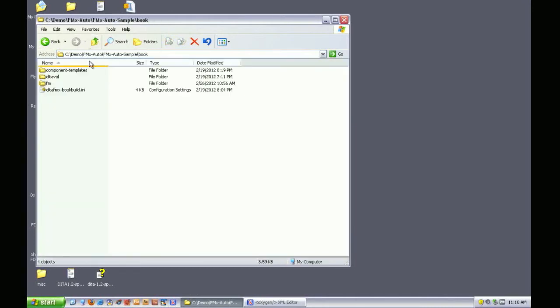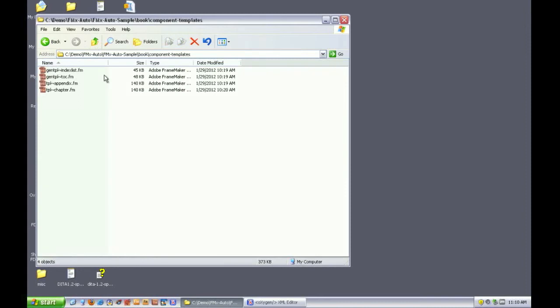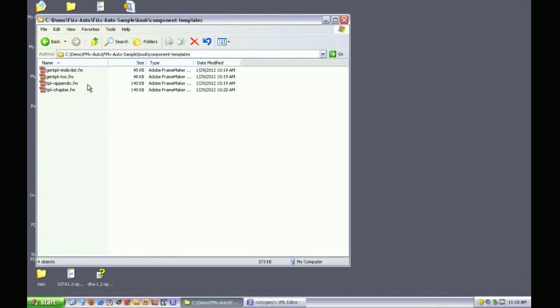The DITA FMX book build process can apply different templates to each book component as well as using special templates for each of the generated lists. Those are referenced by the book build INI file and are stored in this folder.